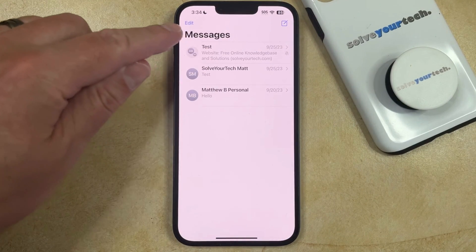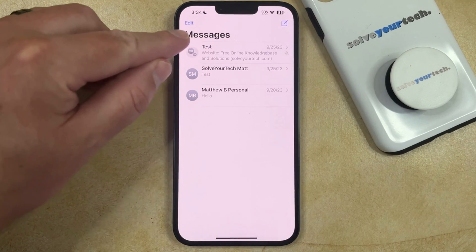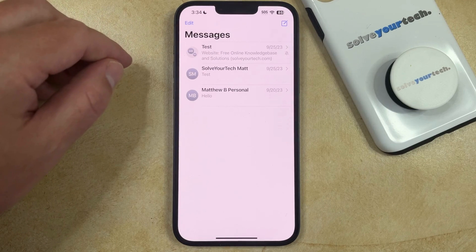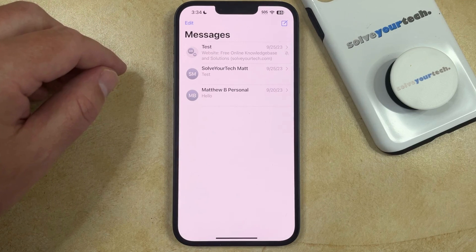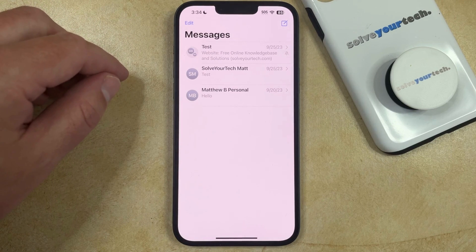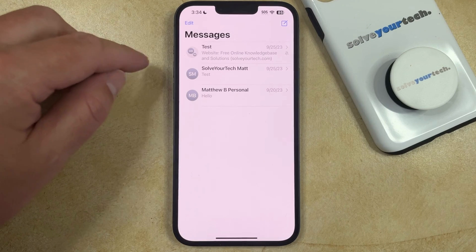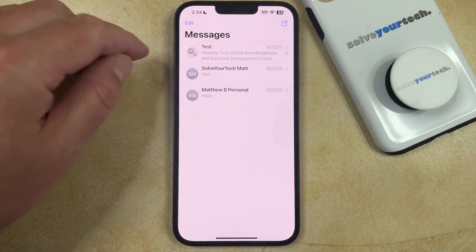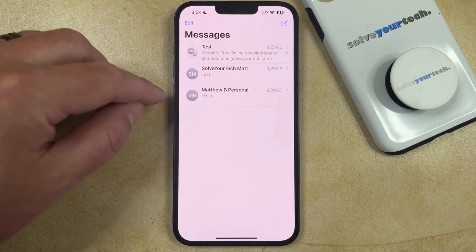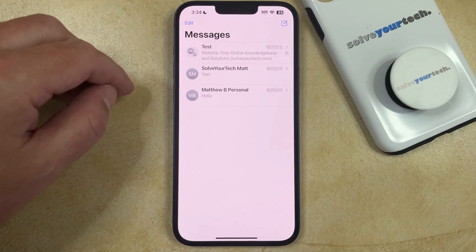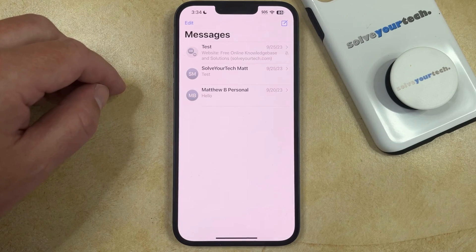Now, if you go back to the Main Messages screen, it may say Filters instead of Edit. This happens because you have enabled the Filter Unknown Senders option. So if that's the case, then you would just need to touch the Filters button instead, and then you can see a Deleted Messages option on that menu, which you can select to see the messages.